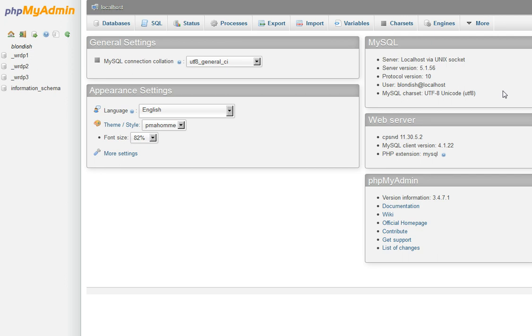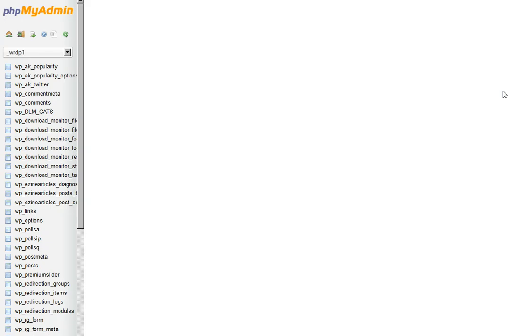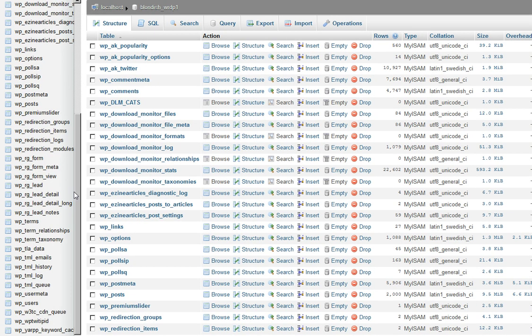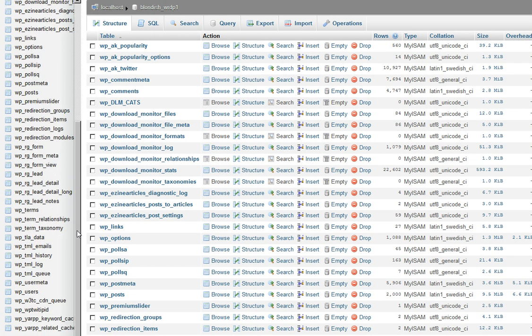Normally you can't change it from your WordPress backend, and it tells you that. Sometimes that's not fun for people because they find they want to use a different username. Well, you can't, but you have to be familiar with altering your database.